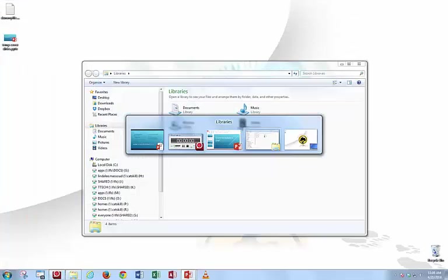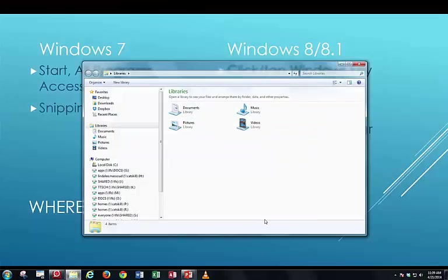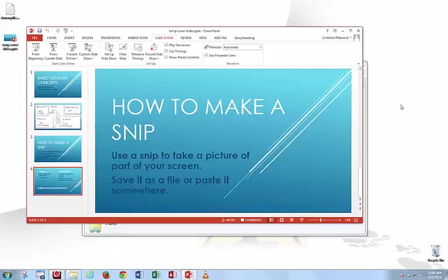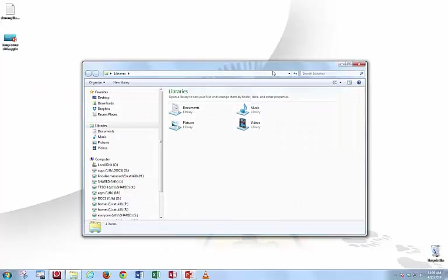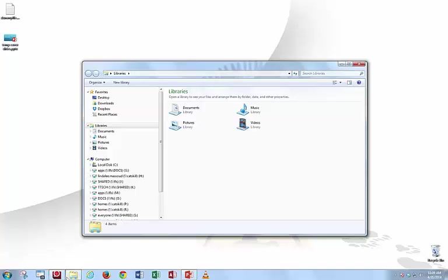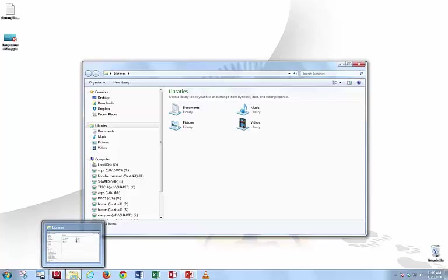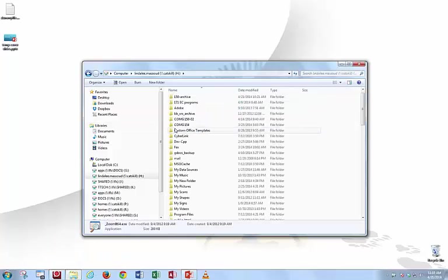I'm going to show this to you in reference to doing some file management work. I opened Windows Explorer down here, or File Explorer, that's the new name for it. And I went to my H drive.